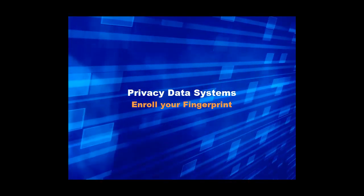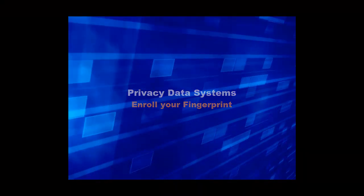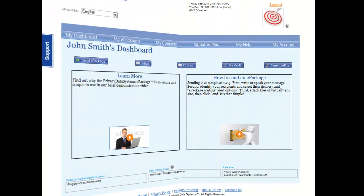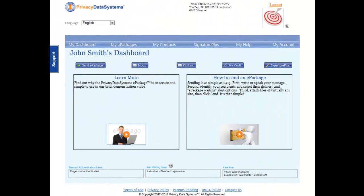Privacy Data Systems utilizes advanced authentication techniques. One such technique is fingerprint authentication. This biometric authentication enables 100% confidence of sender and recipient identity.